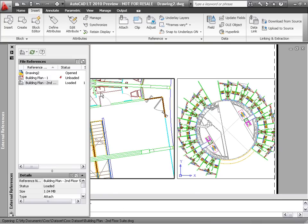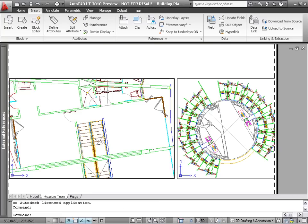AutoCAD LT will determine the reference type and use the appropriate program to open the file. If the reference is a DWG file, you can also find the Open Reference command on its Contextual Ribbon tab or in the right-click menu.